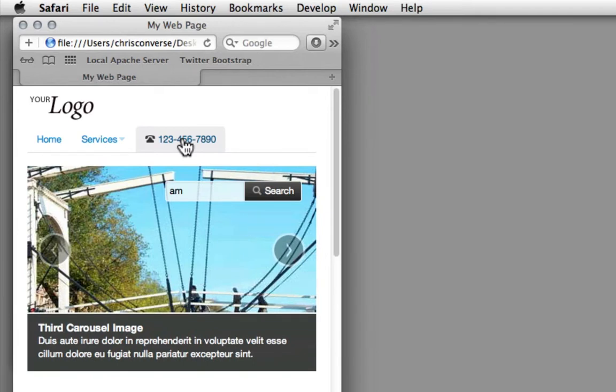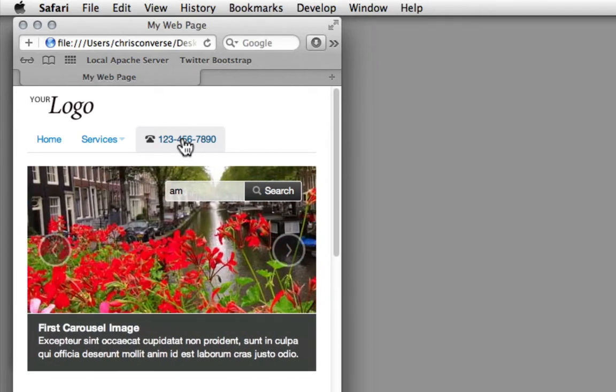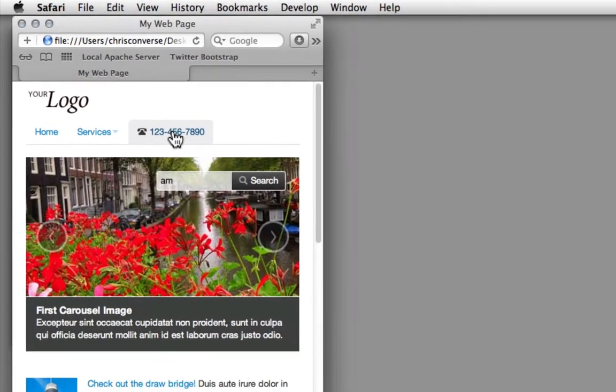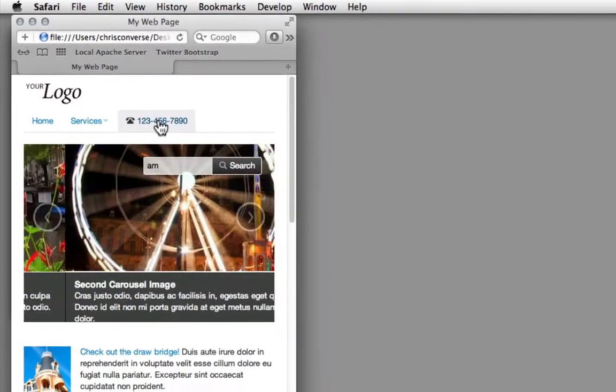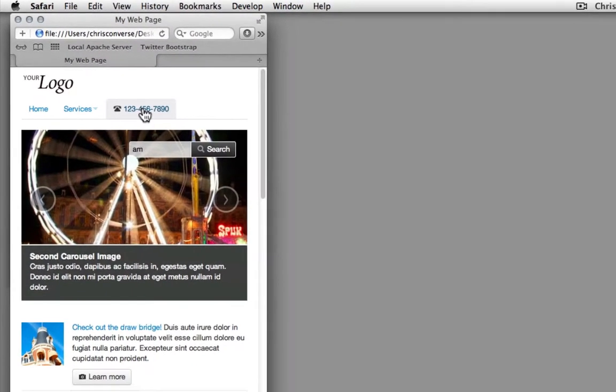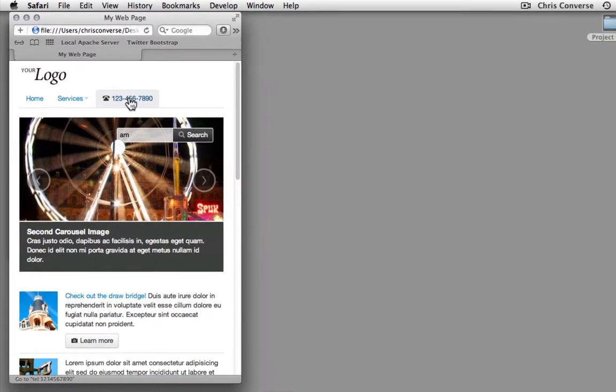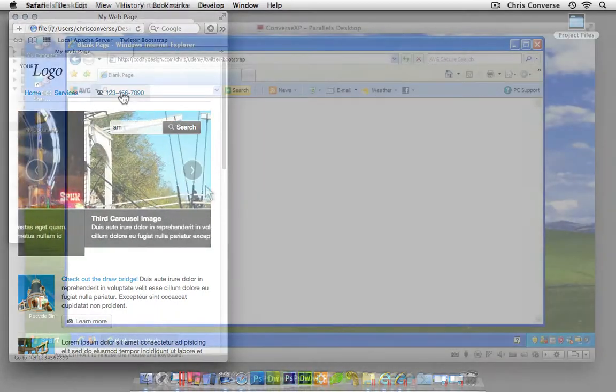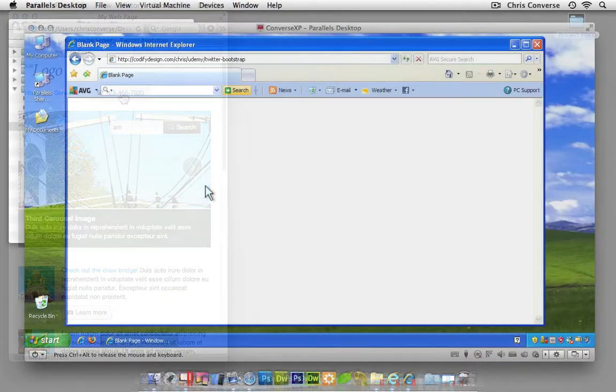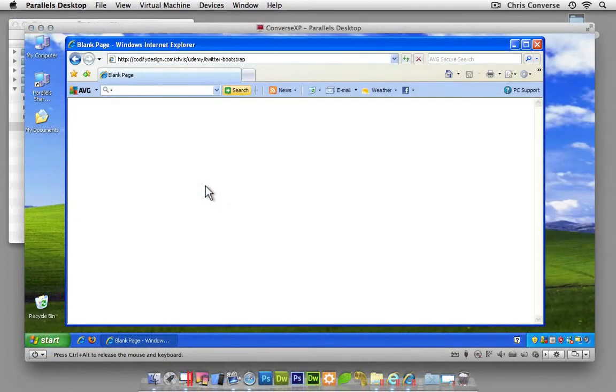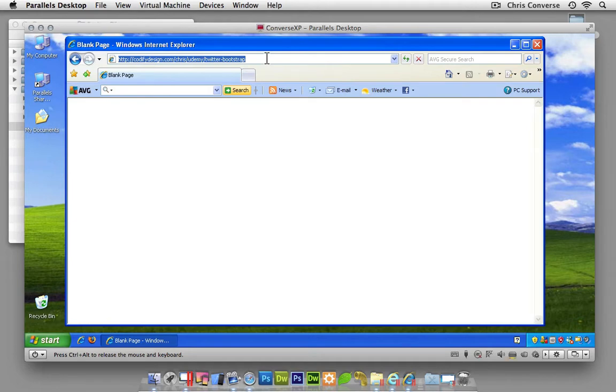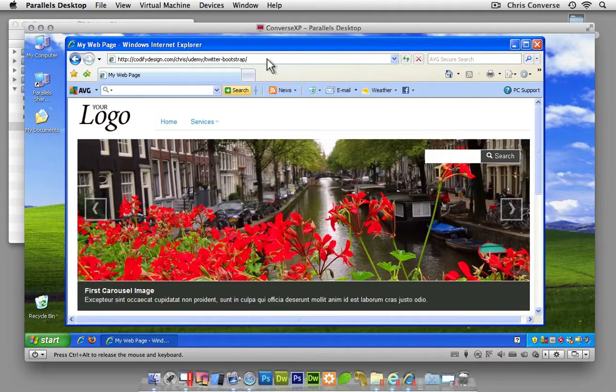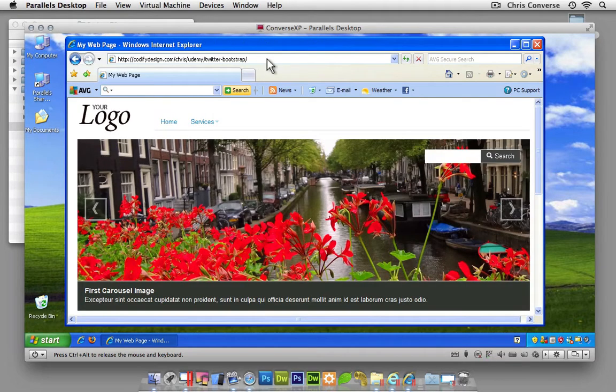Now the Twitter Bootstrap framework, in addition to supporting responsive design, also supports techniques for using HTML5 and having that work in older browsers such as Internet Explorer. So let's take a second here and look at this in IE. Now here in Windows XP, we're going to load up the same site running in Internet Explorer. There's a couple of key differences you might notice.